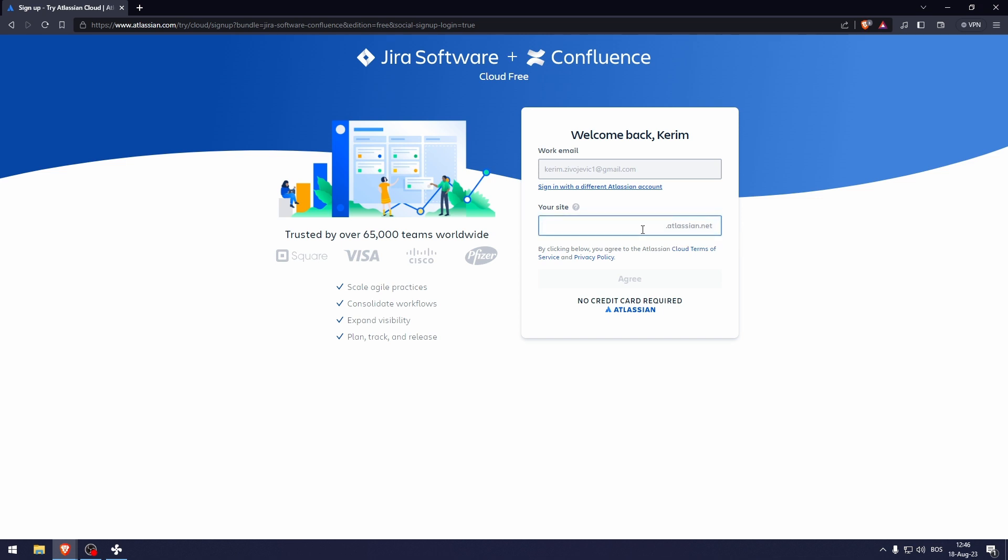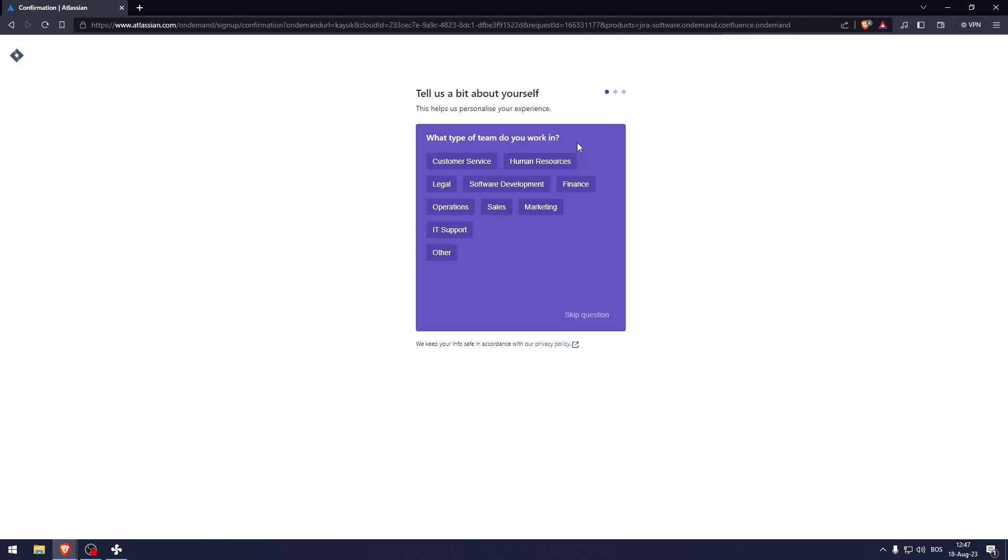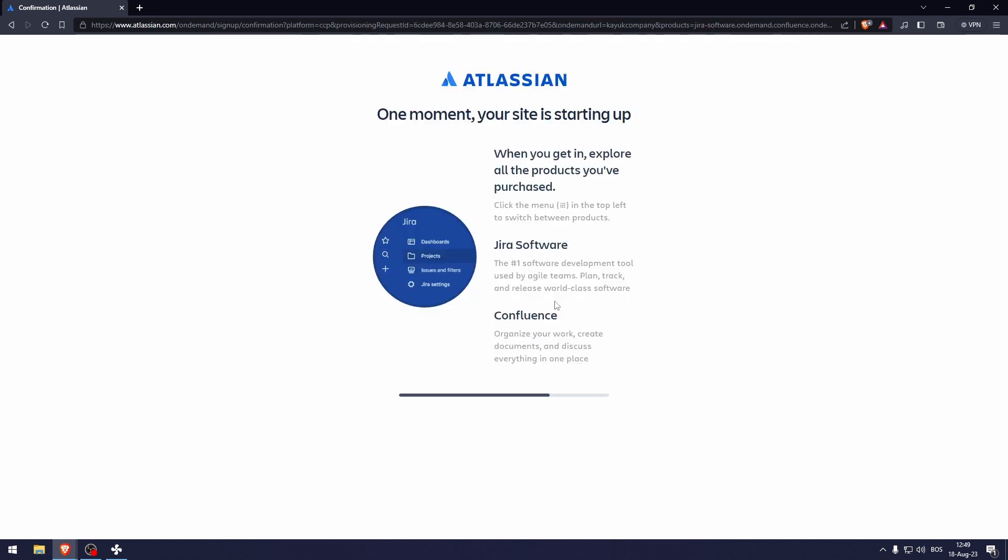So I'm just going to type in, let's go with that. And from here, they're going to ask you a couple of questions. You can skip these if you want. Now my site is starting up. This is going to take about five minutes tops.